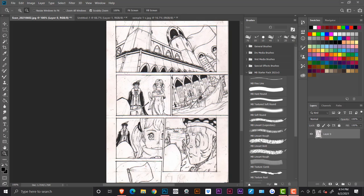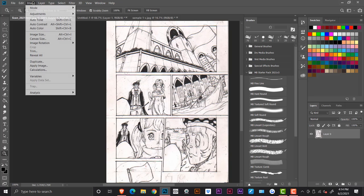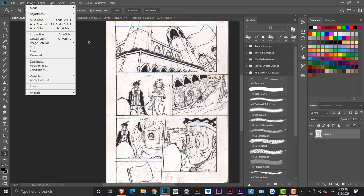So right now this is just a scanned image, you can see it's pretty dirty, there's some pencil marks here and there. So if you wanted to clean it up, the main objective here is just to make your darks darker and your whites whiter.